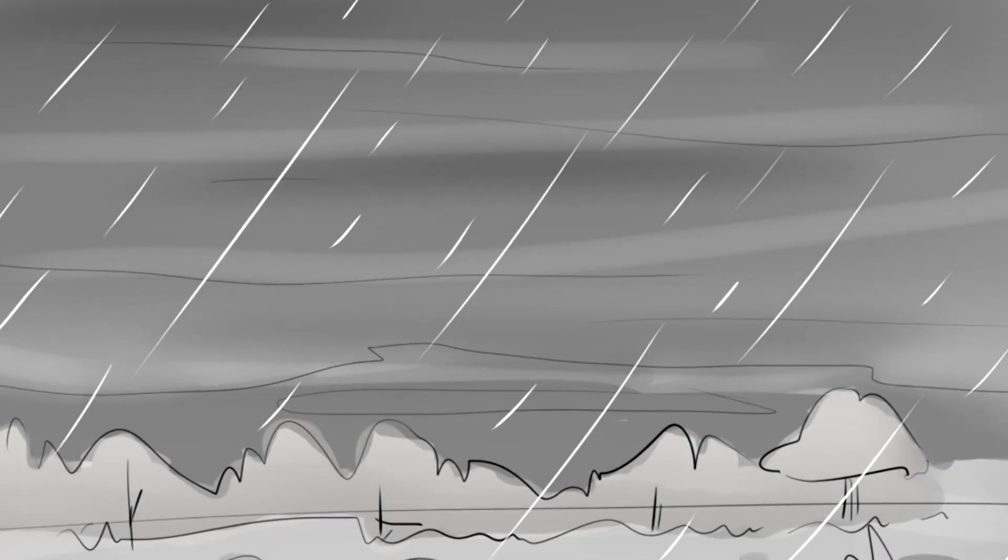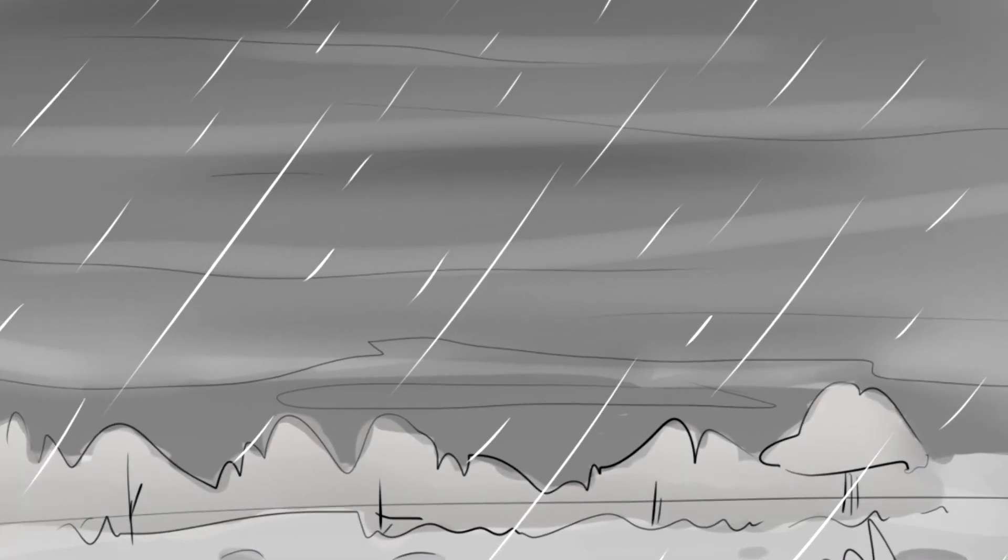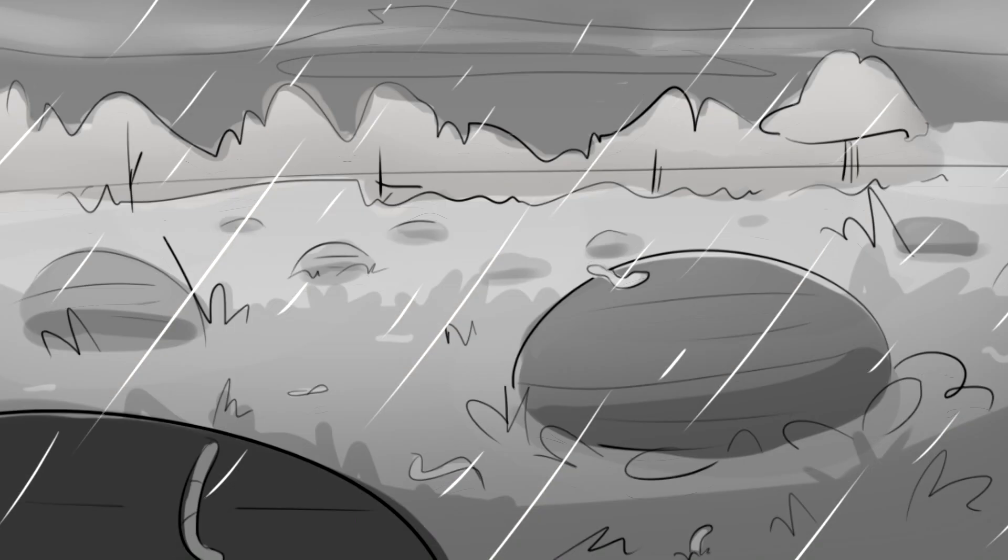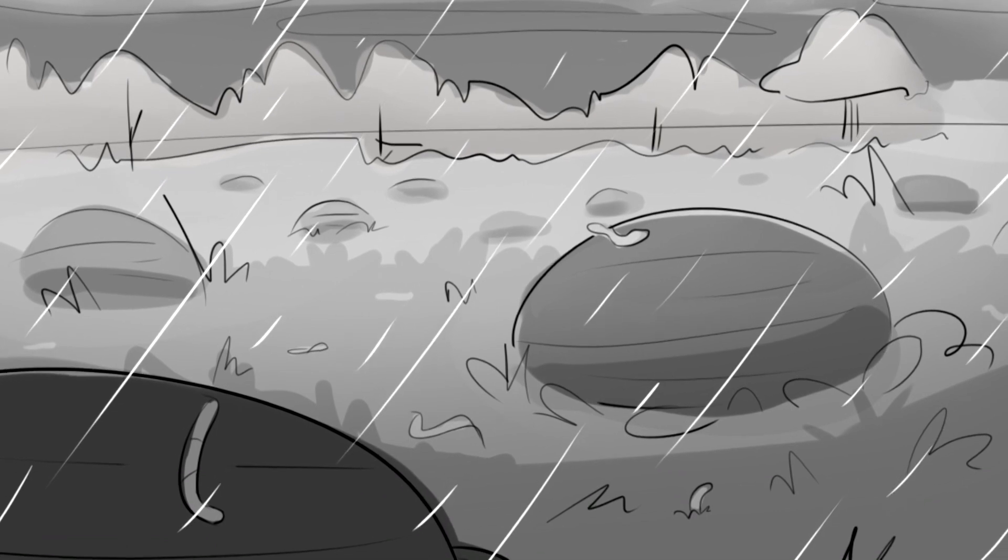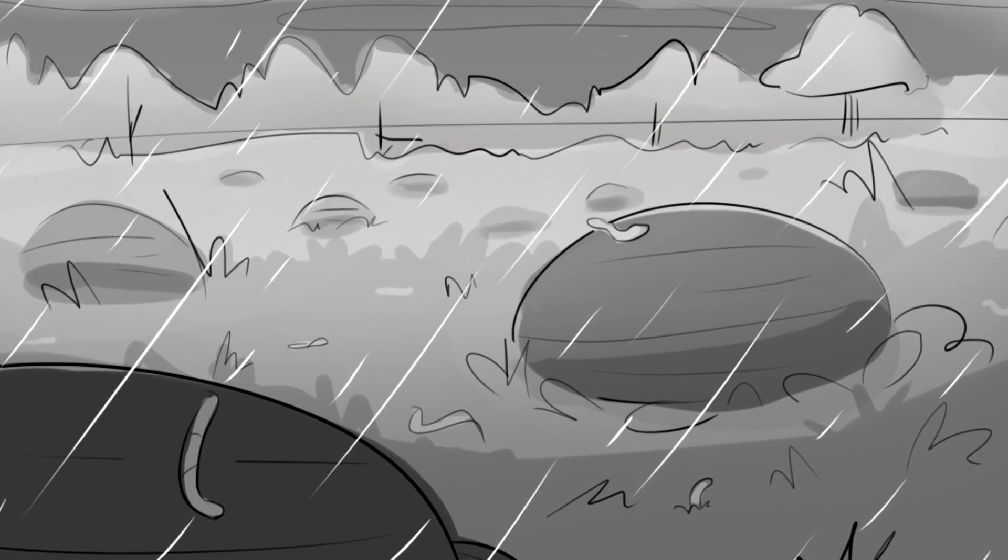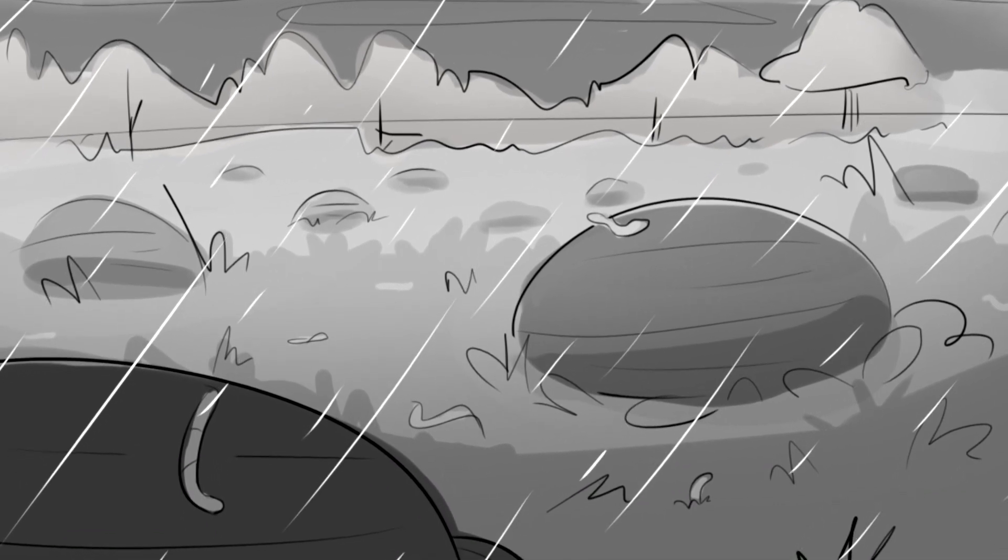Legend has it that the moss grows on the north side of the trees. Legend has it when the rains come down, all the worms come up to breathe.